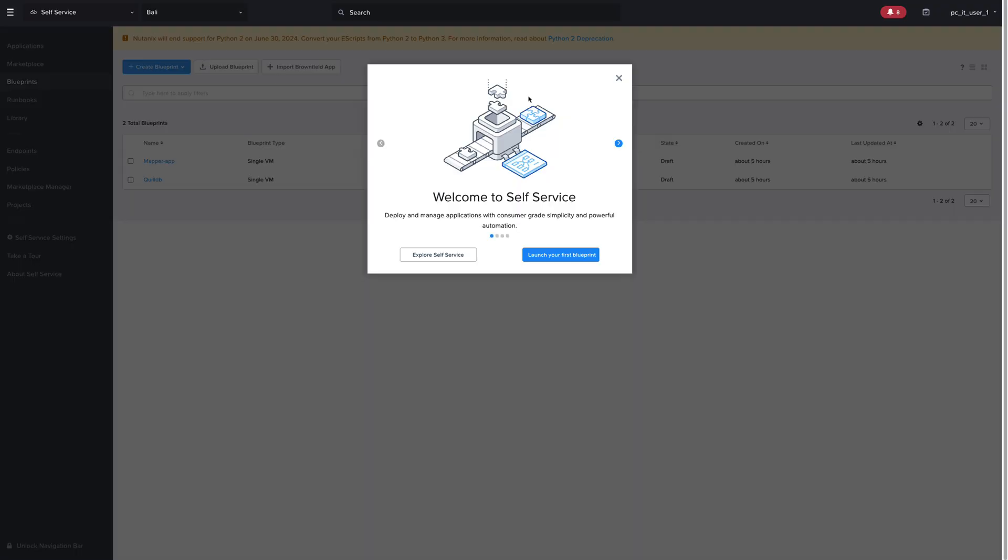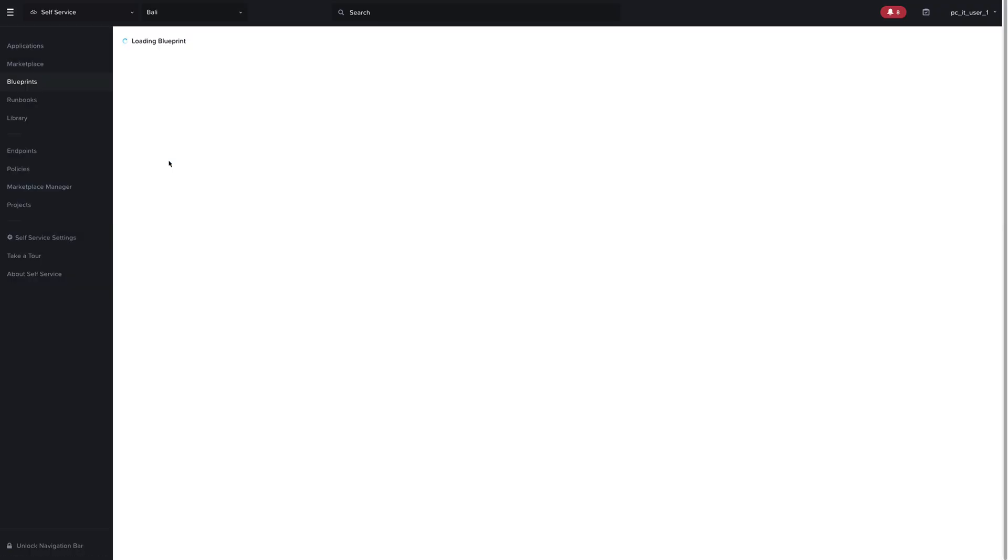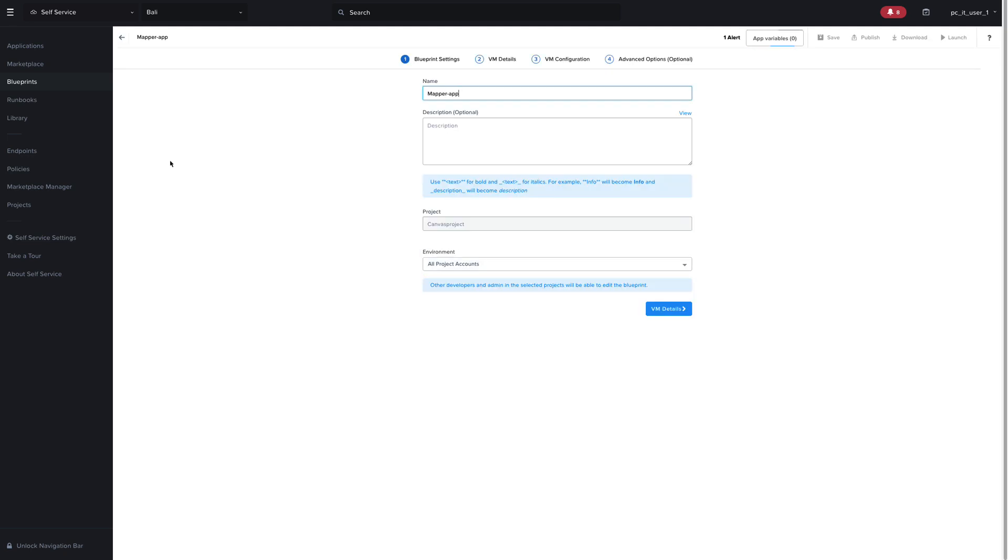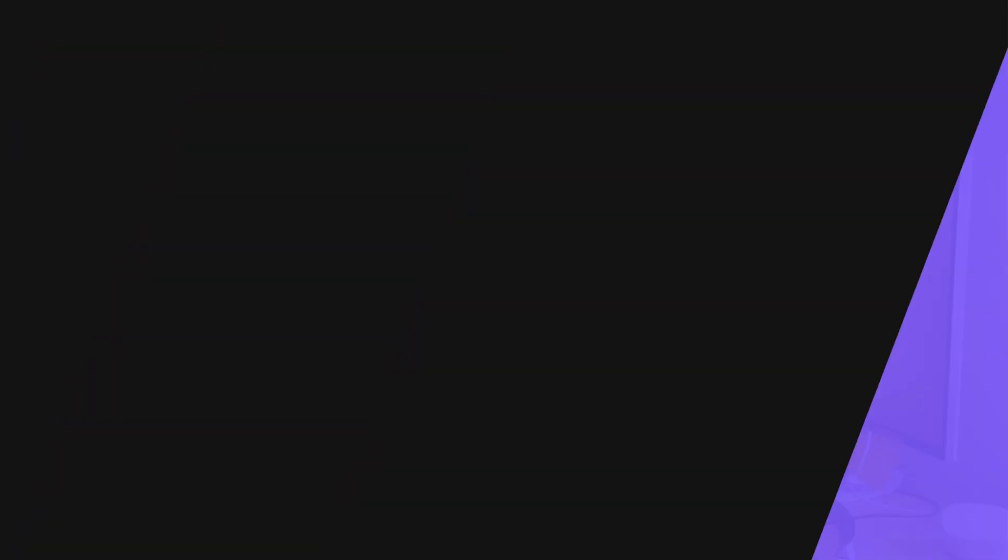So any application or infrastructure level operations that we need to do, we're able to easily do from the single console regardless of where they're configured. So as we can see, Nutanix Central enables you to easily manage and search through a large Nutanix environment.